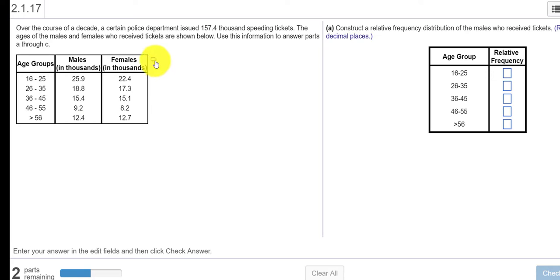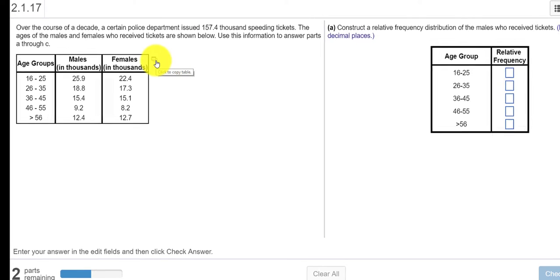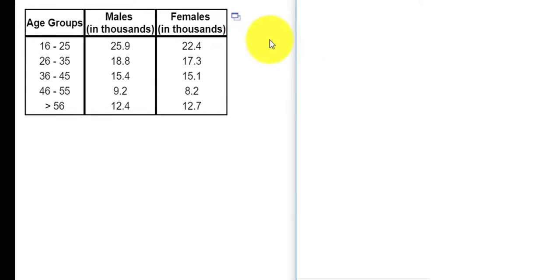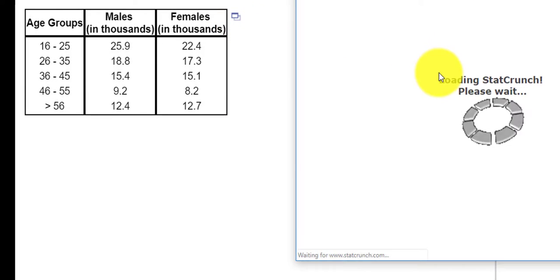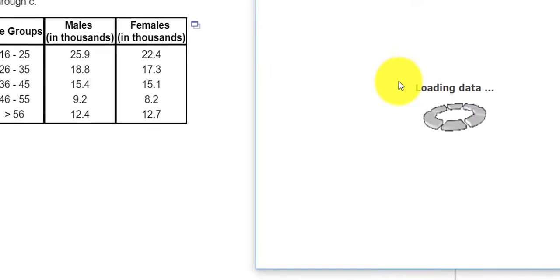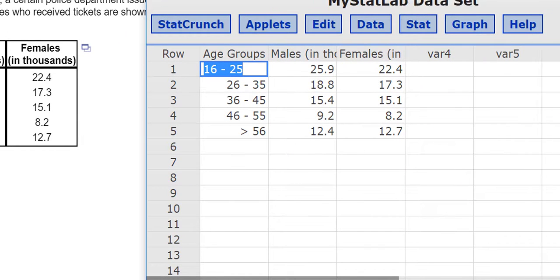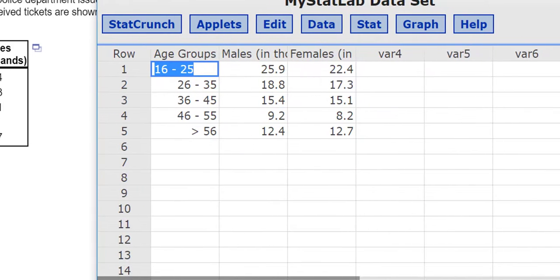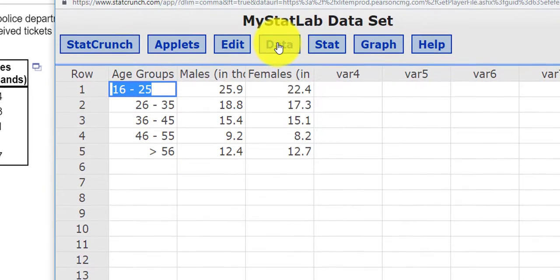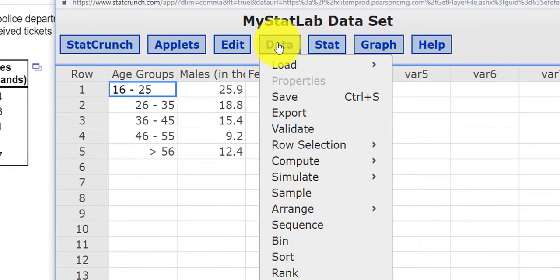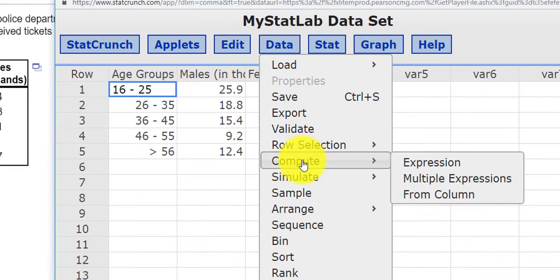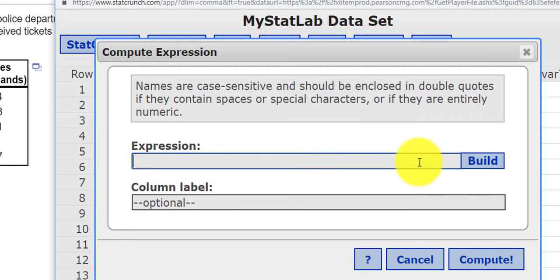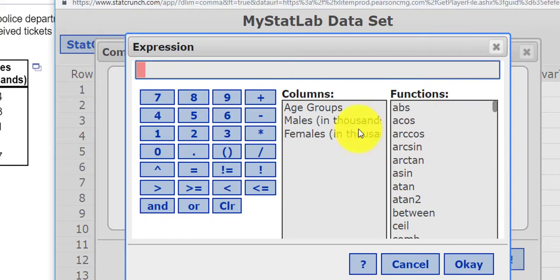Okay, so let's do this in StatCrunch. A quick way to do this, I'm going to open StatCrunch and here's my data. Now we have a pretty cool feature. If I press Data, I want to compute an expression. So I'm going to build my own expression.